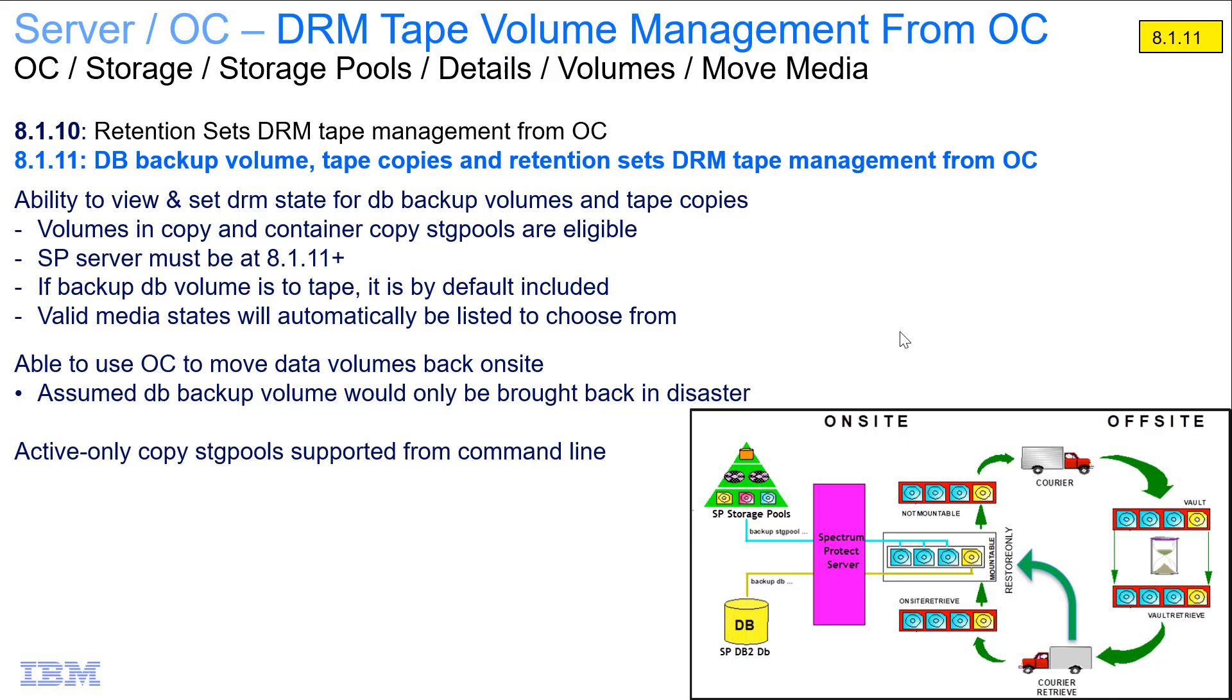Back in version 8.1.10, we introduced the ability to do retention set DRM tape management from the OC. And in this version, we're extending the DRM capability in the Operations Center to include database backup volumes, as well as tape copies.